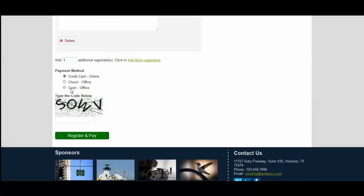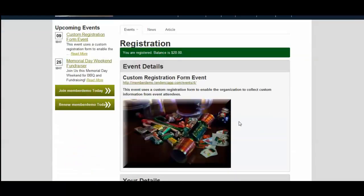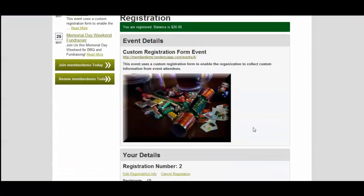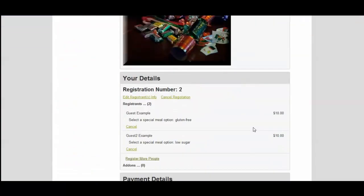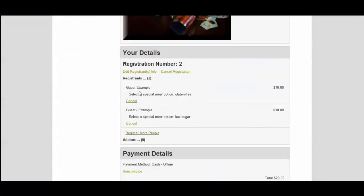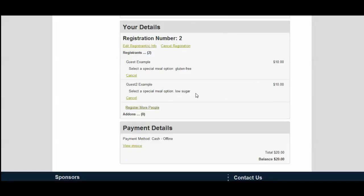And then we will register for the event. So here's the confirmation, and this is what your guests will see. They have one of them selected gluten free, and the other one opted for low sugar. And here's the balance and invoice that they are going to owe.